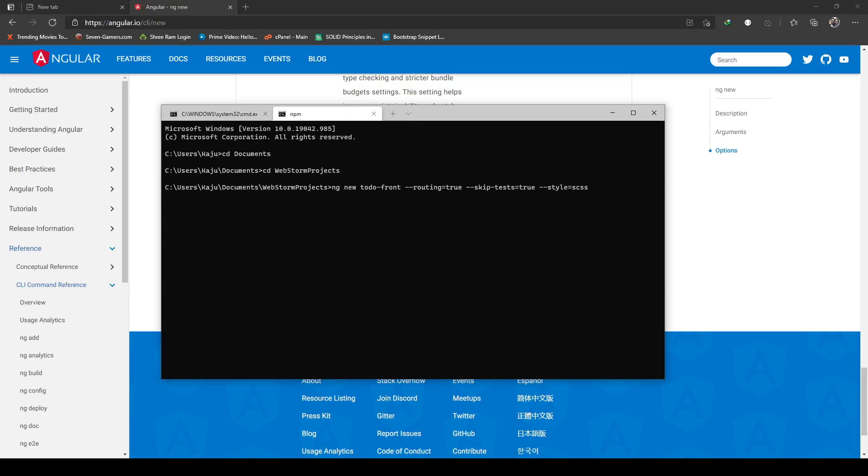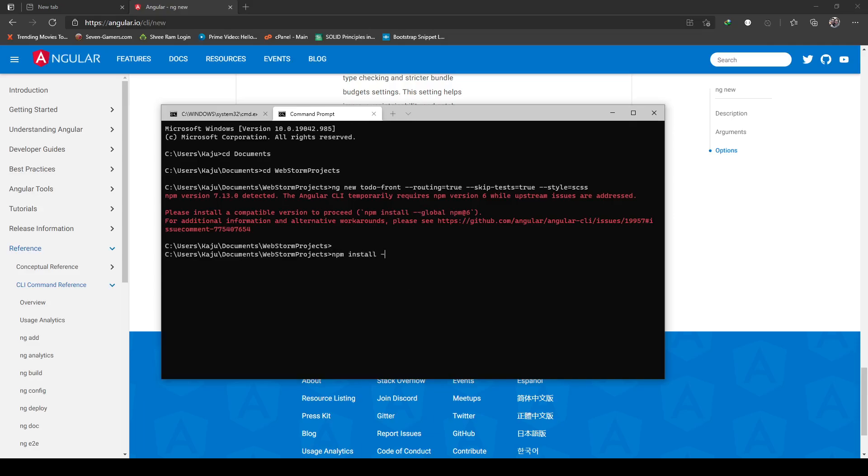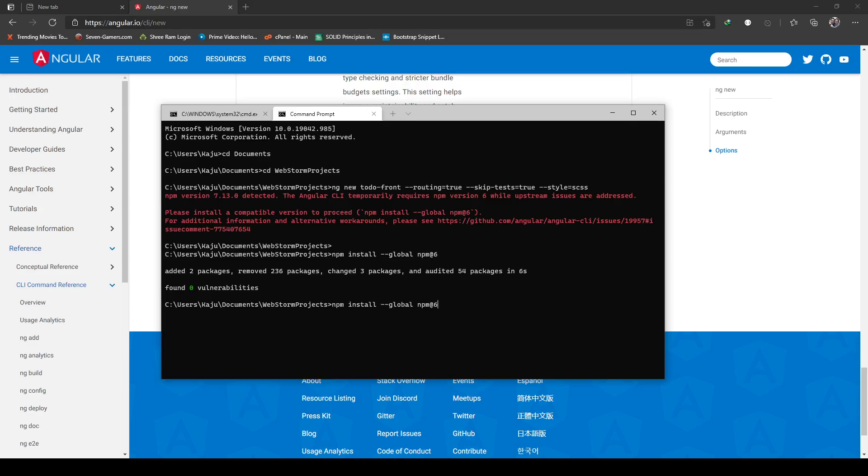It should generate a new project. It says Angular CLI temporarily requires a compatible npm version. Okay, so I need to install the compatible version here. npm install global npm at version 6. I recently upgraded my npm, I believe that's the reason it was not working. So let's now try this.